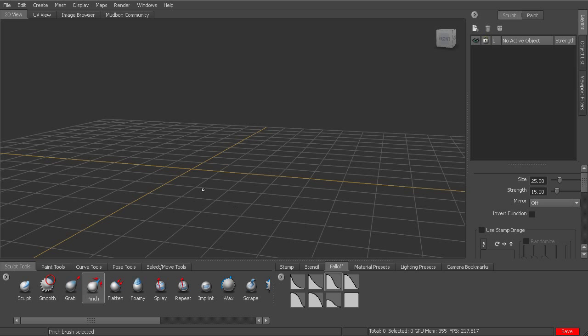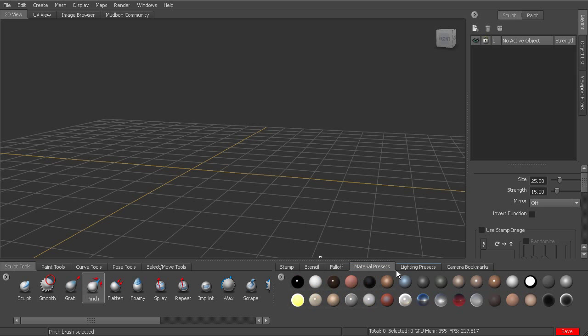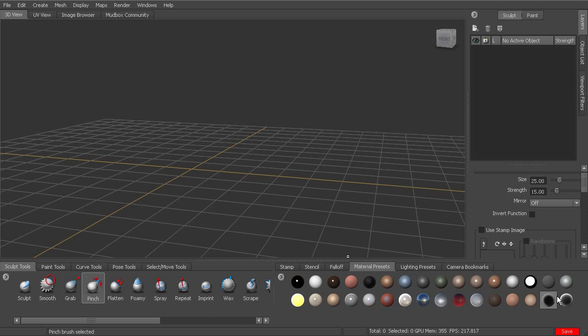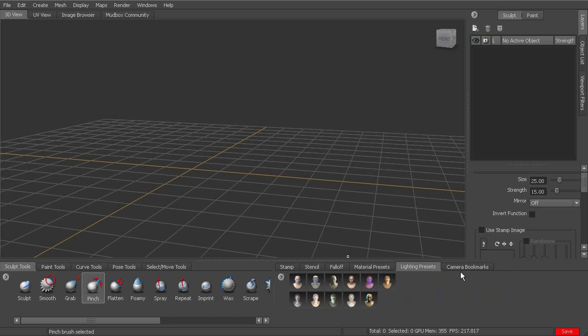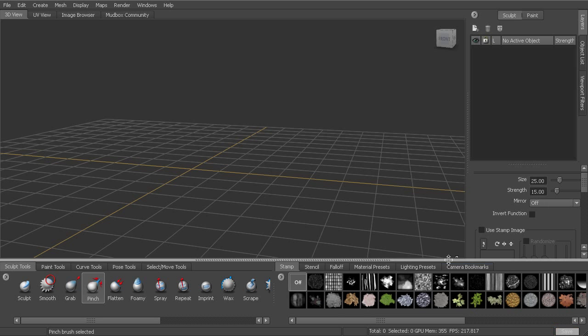And you have different options for the images that you can use and select from your stamps and stencil tray. We also have fall-off tray, which is how the brush falls off from the center. And then we also have material and lighting presets. So rather than creating a material from scratch and changing those settings, we have some presets here that you can just very quickly drop onto your model. We'll take a look at that as we go through the process. Same thing with lighting. Instead of setting up the individual lights, we've got some presets already set that you can access. And then camera bookmarks, which will allow you to view your model from a particular angle and save a bookmark so that you can jump back to that view.